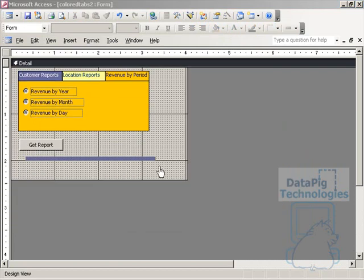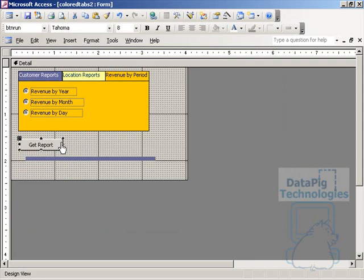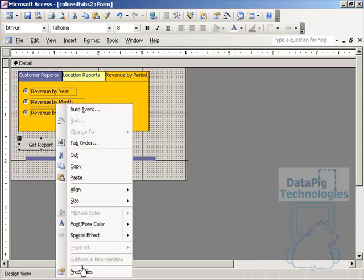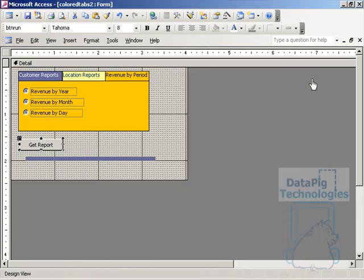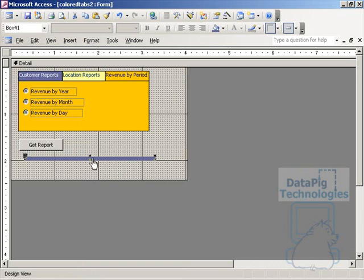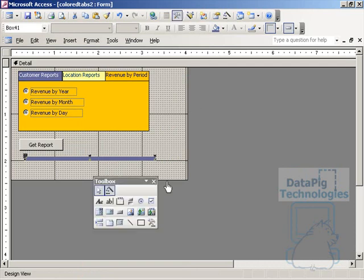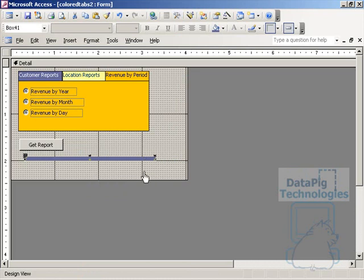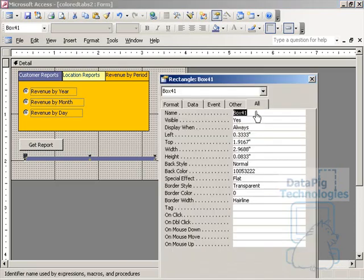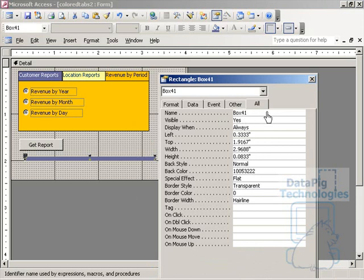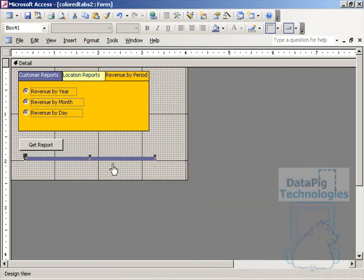Now we're going to add two more things. We're going to add a command button here called get report. I'll make sure that I name it btn run. Now I can do the second thing, which is add a box. The box is the rectangle control. I formatted it, made it transparent, border flat. I'll call it box 41. What's important is that I make sure I remember the name.